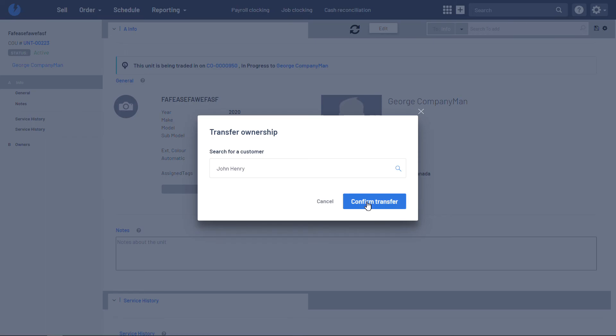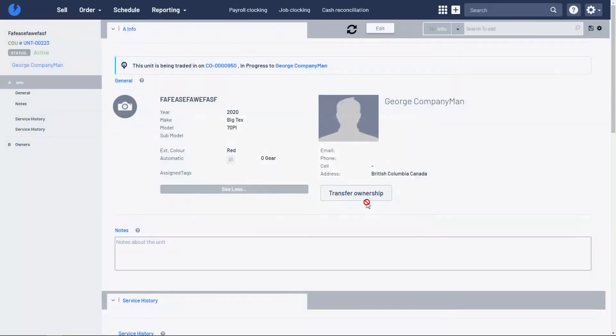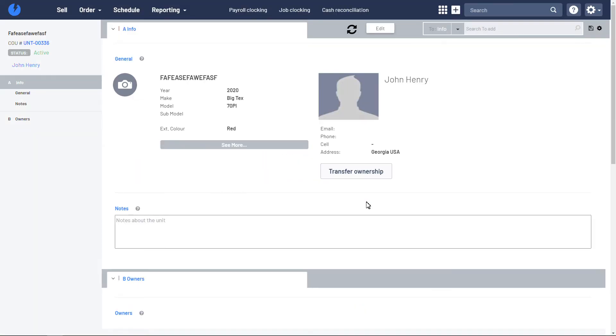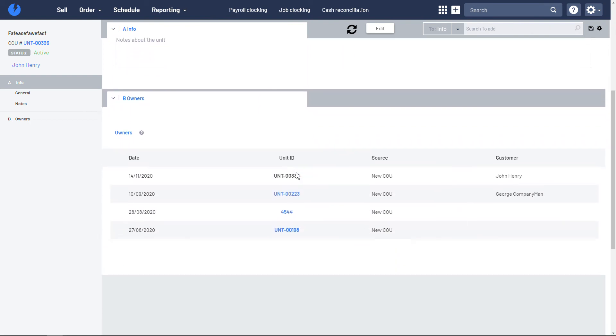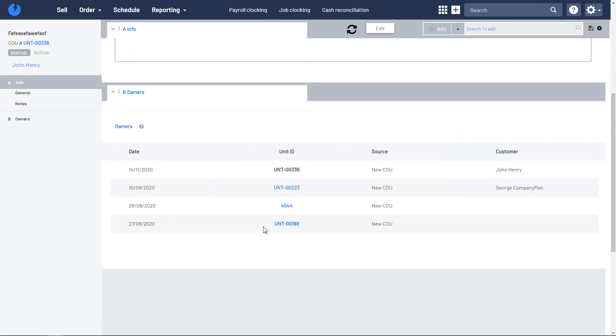Once you confirm the transfer, the unit has now been transferred to John, as you can see here. And with it, so too have been the records.